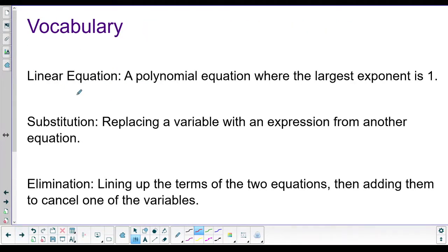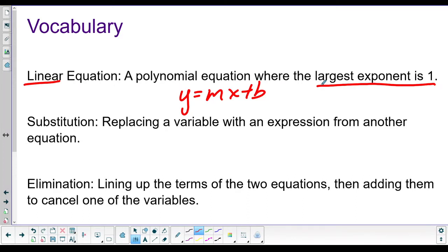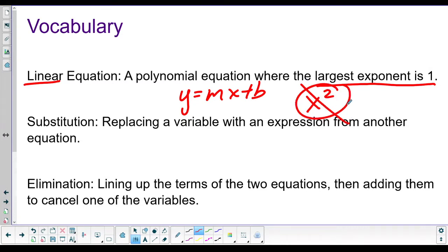Let's talk about vocab first. Linear equation just means that your largest exponent is one. Linear means straight line. So the equations we're going to look at today are y equals mx plus b type equations - slope intercept form. It just means no x squareds. We'll talk about that tomorrow.